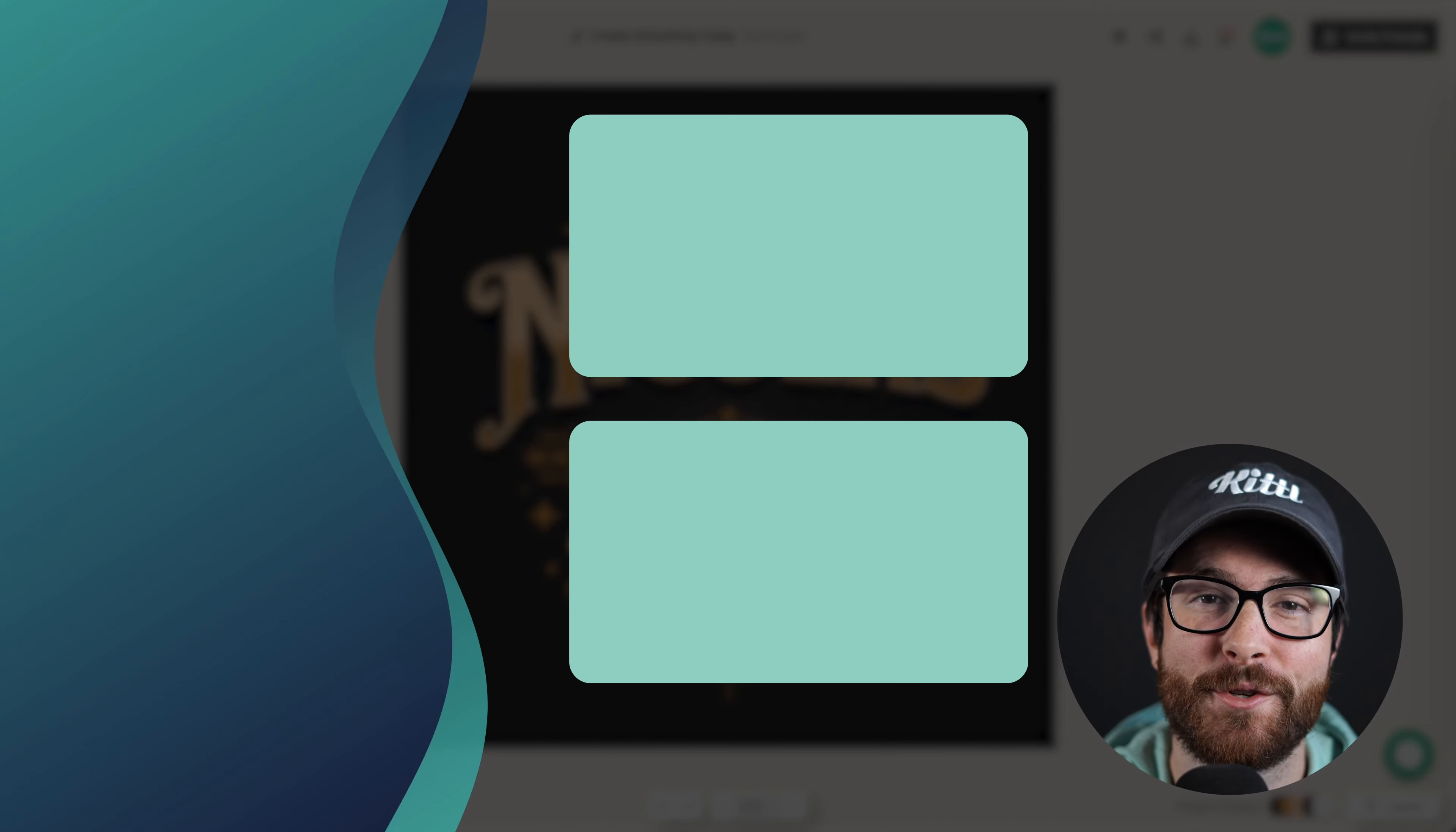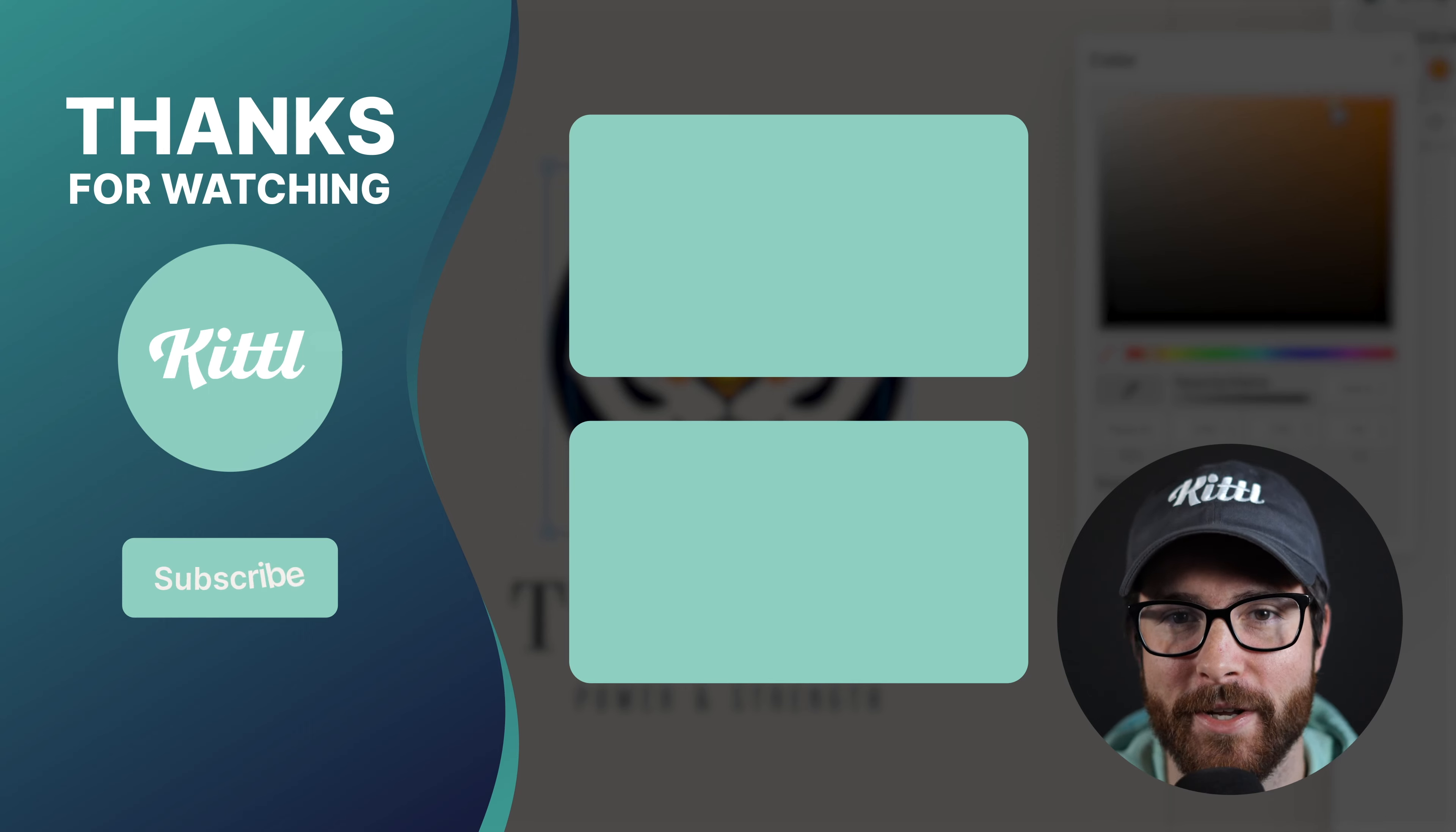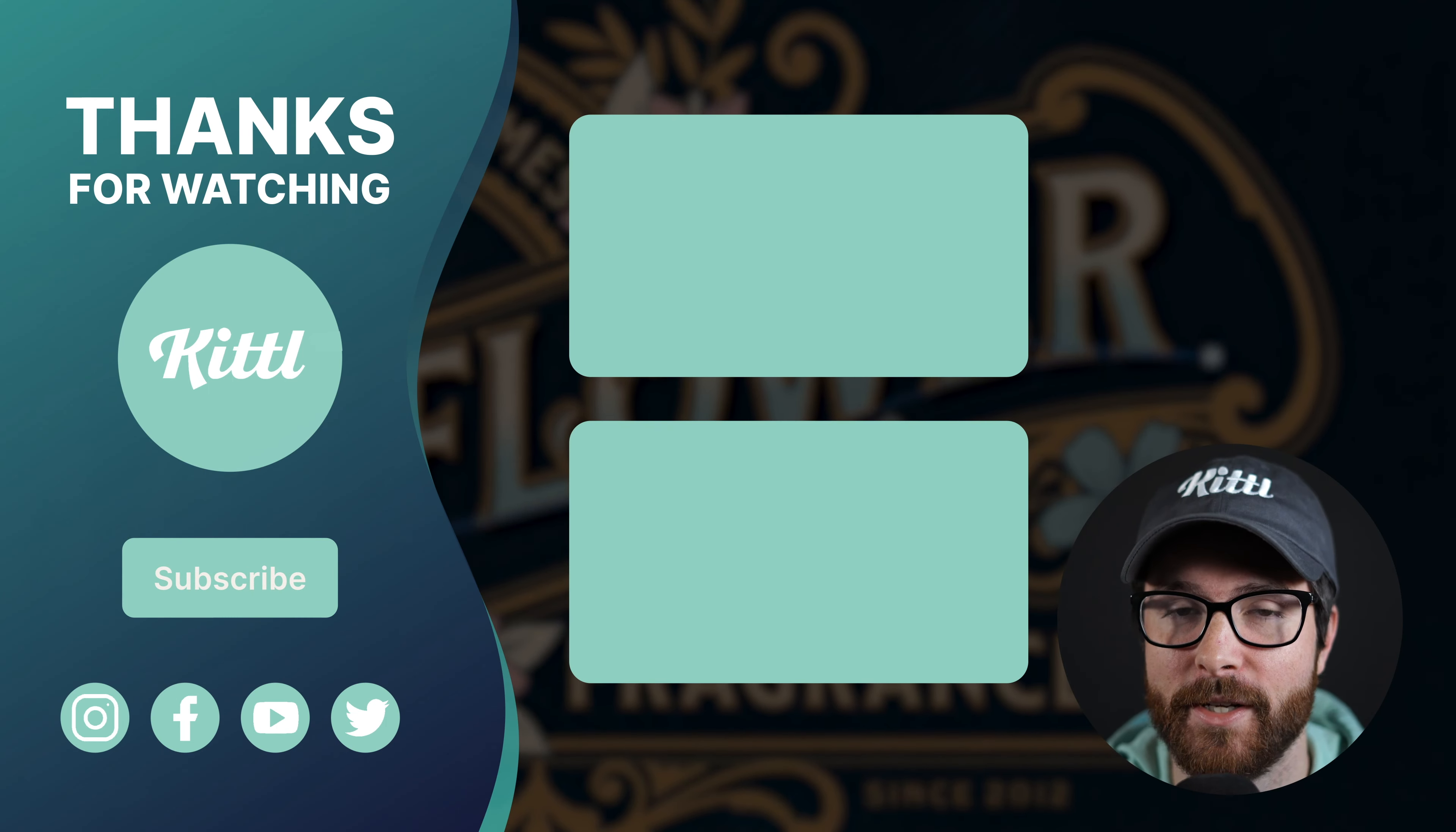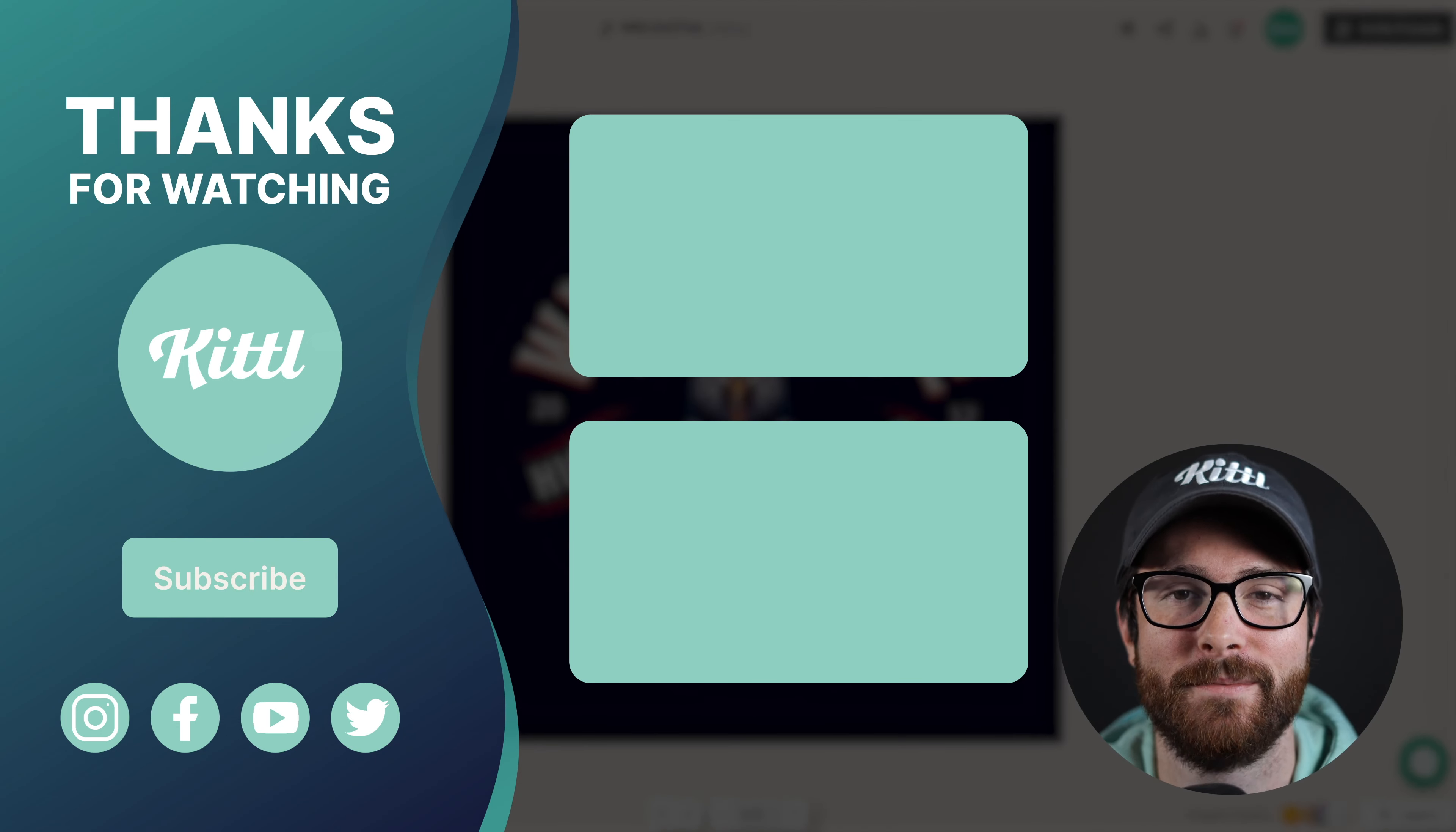If you want to see other tutorials using Kittle, I have these videos here on my right that I know you're going to enjoy. Don't forget to subscribe to the channel so you don't miss any upcoming videos and features. Thank you so much for watching and I will see you in the next video.